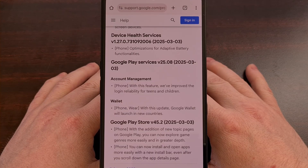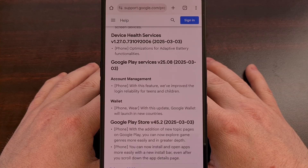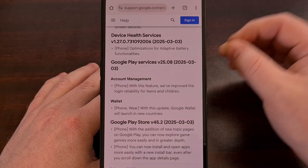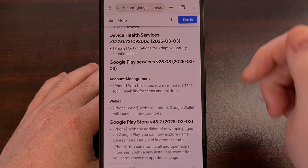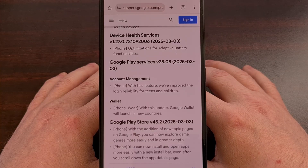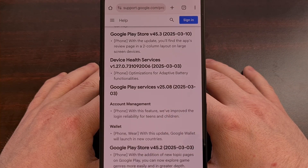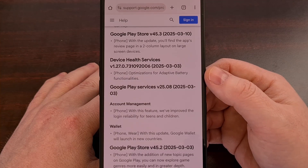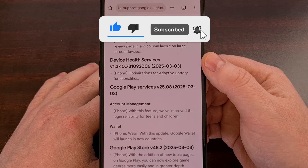During the first week of March, the Google Play Store received a new topic page that allowed you to explore mobile game genres easier than before and in greater depth. You can even install and launch apps easier with a new install bar that sits at the top of the screen of the Google Play Store, even as you scroll down the app page. Google Play Services also received some changes which allowed for improved login reliability for both teens as well as children, and Google Wallet launched in some additional countries. The last changes of that week include some optimizations for the adaptive battery feature, thanks to the device health services application.